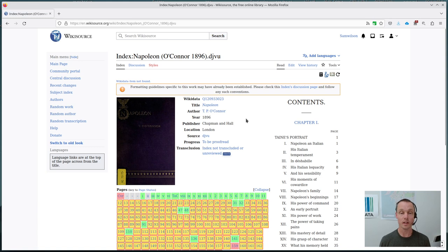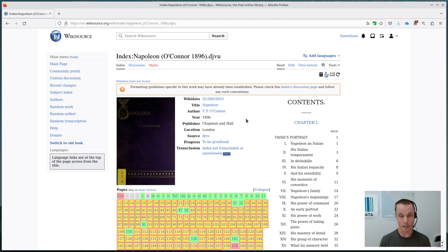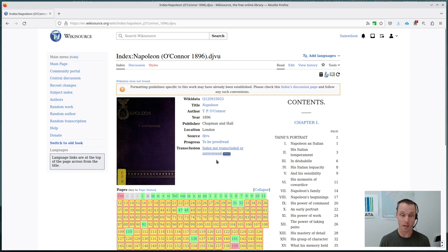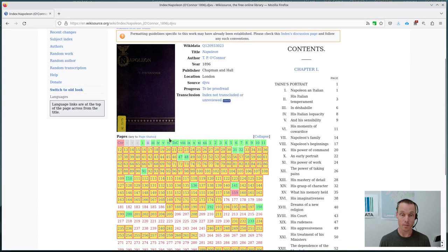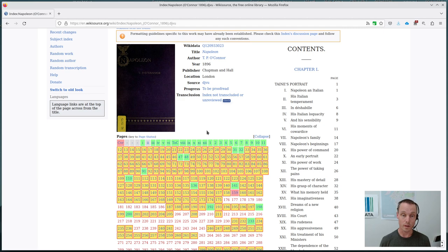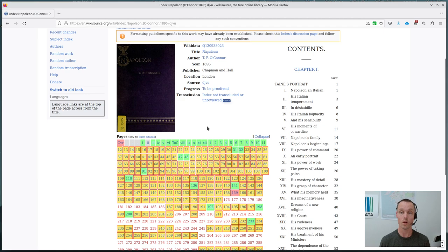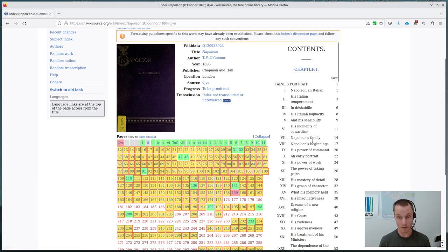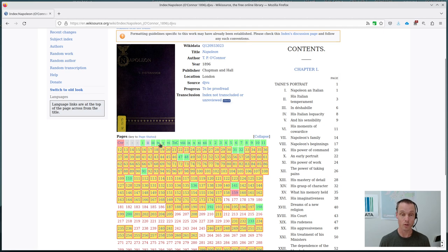And this is the main dashboard where we do all of our proofreading for a given work. So you can see at the top here there's a bunch of metadata about it. Further down there's the page list, which is the navigation system for finding different scans of the work. And there's a table of contents that's been taken from what has already been proofread.